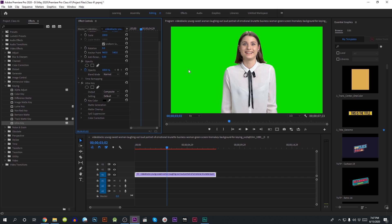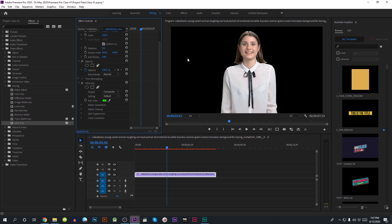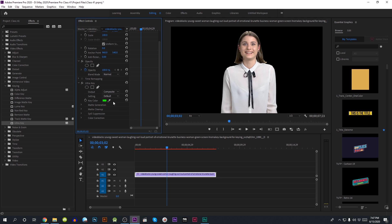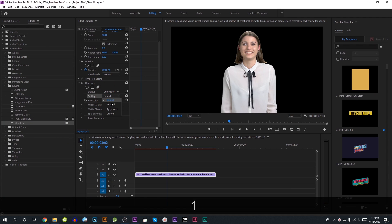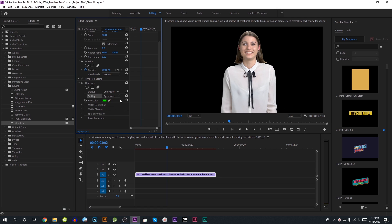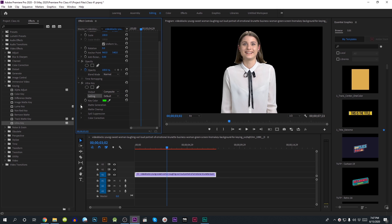The color of the screen should not be too much. Looking at the color, we have the Ultra Key option. We have selected the green color, and we will click on the color. Now we have to select the output options — we have to select the alpha channel. We can then select the settings and choose custom settings.